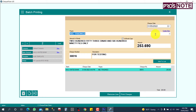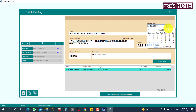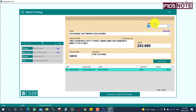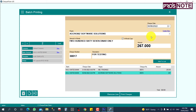The second party is AT Software Solutions. I want to add another check — a PDC check — for the next date, amount 1,267. Add it to the list.